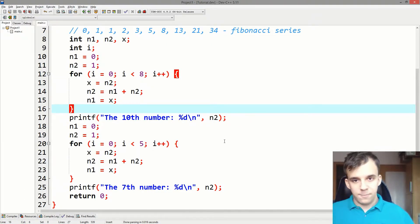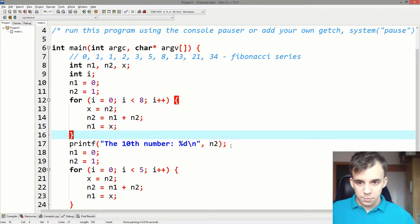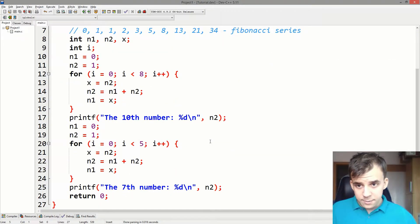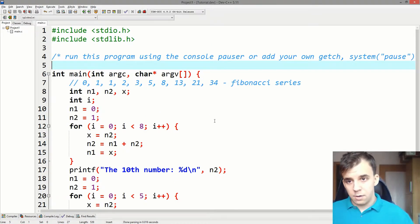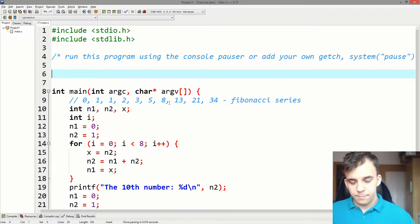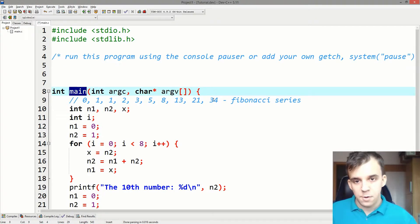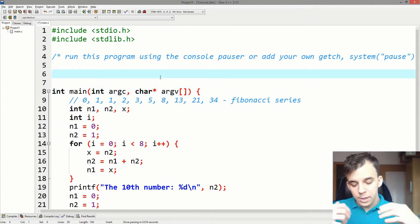So functions are what you use if you want to reuse code. And they are defined outside the main function. That main is actually a function itself, what we are using here. But you can define your own function.